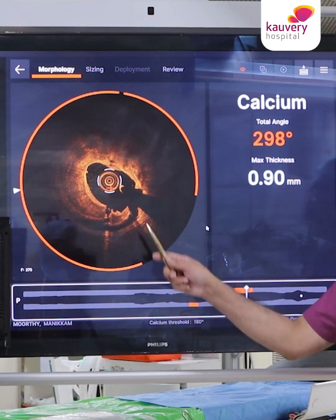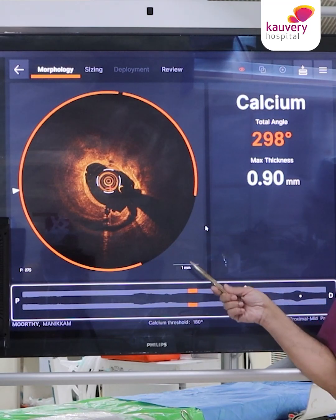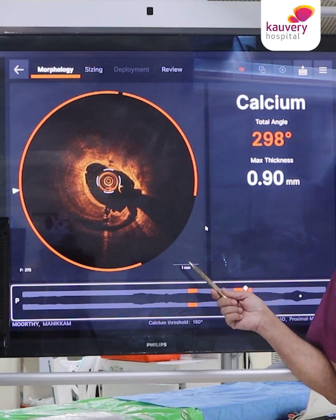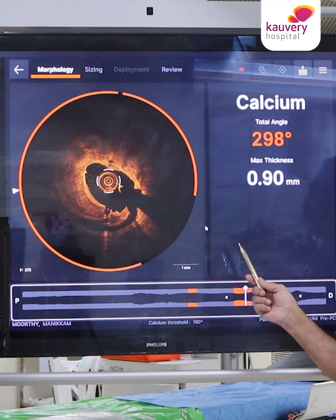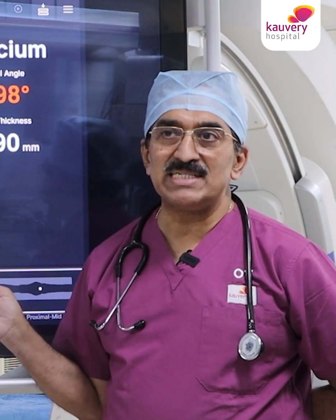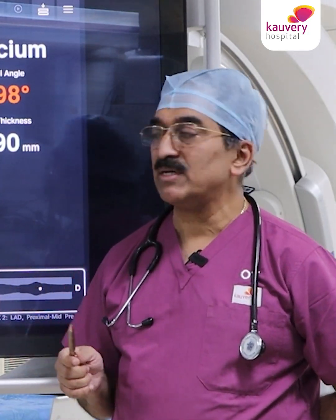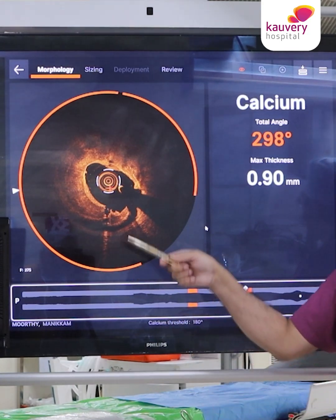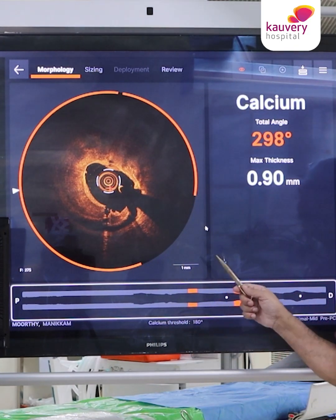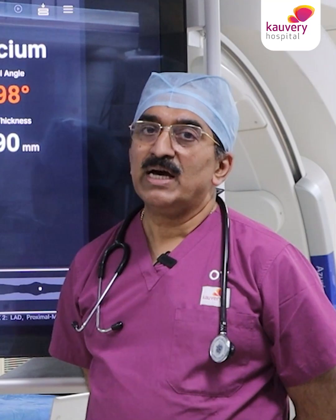This is a case we had done recently where we took the patient for a procedure with a calcific proximal LAD stenosis. We did not see much calcium apart from the calcium in the lesion on angiography. However, when we did the OCT imaging we saw extensive calcification — almost 300 degree calcification.